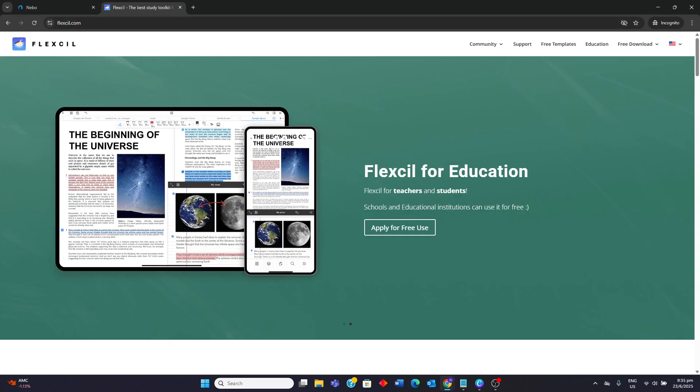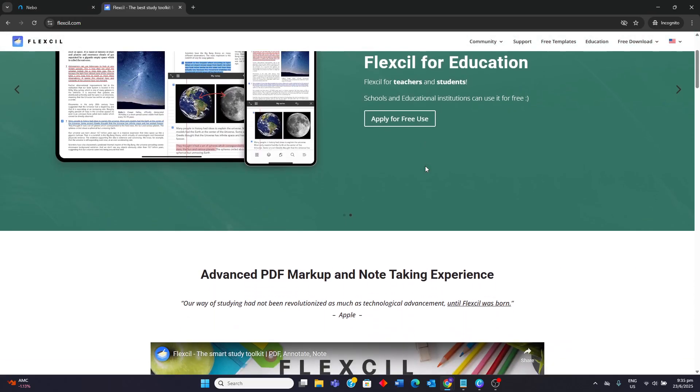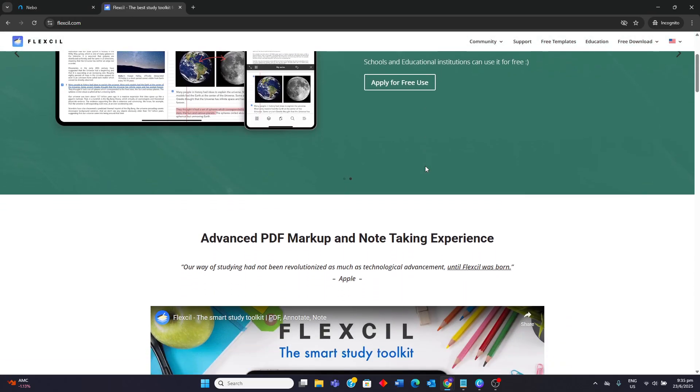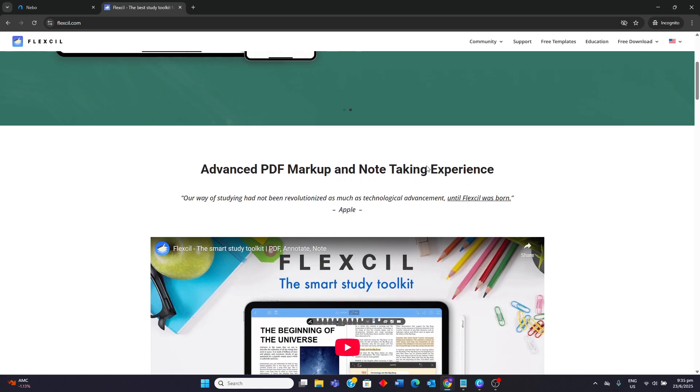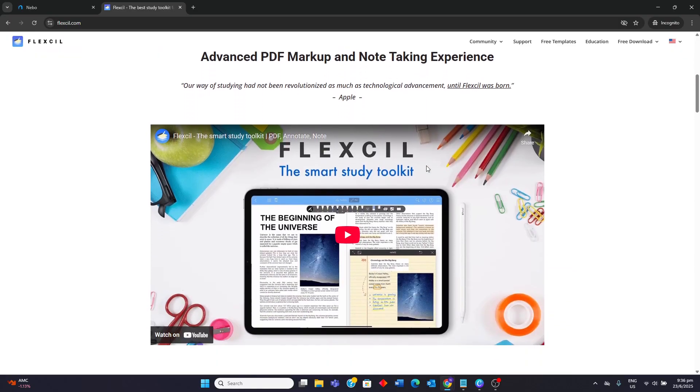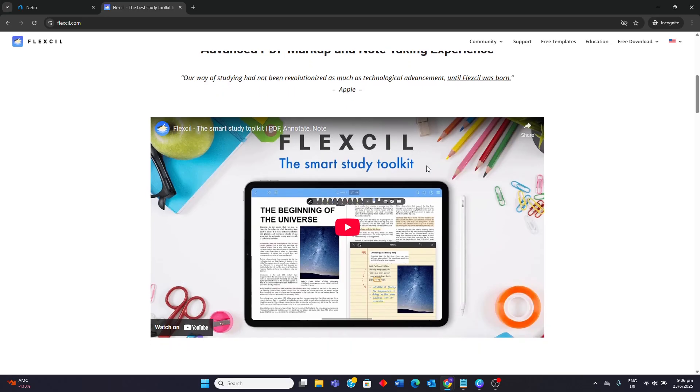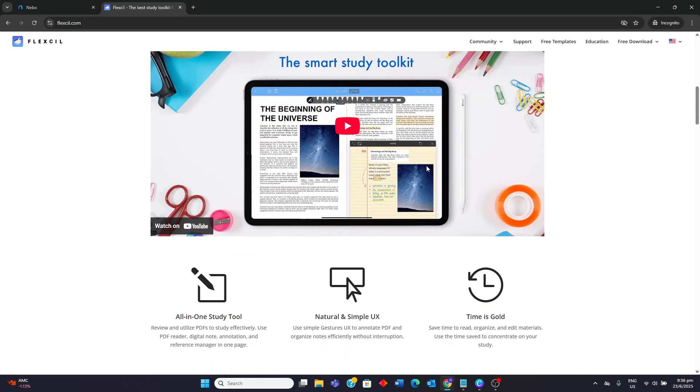Flexil, on the other hand, positions itself as a comprehensive study toolkit with a strong focus on PDF annotation and integrated note-taking. Its unique gesture-based controls allow for seamless highlighting, selection and dragging of text and images from PDFs directly into notes, making it highly efficient for students and researchers.